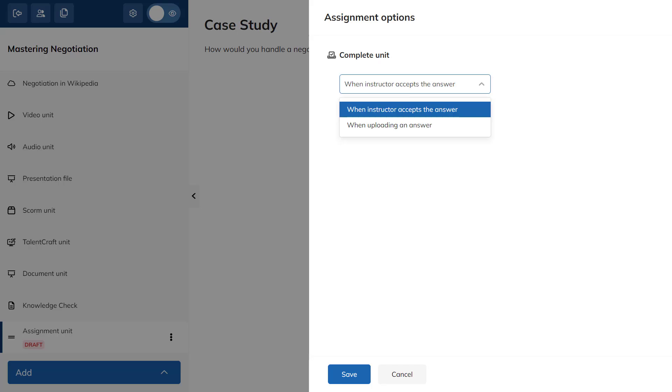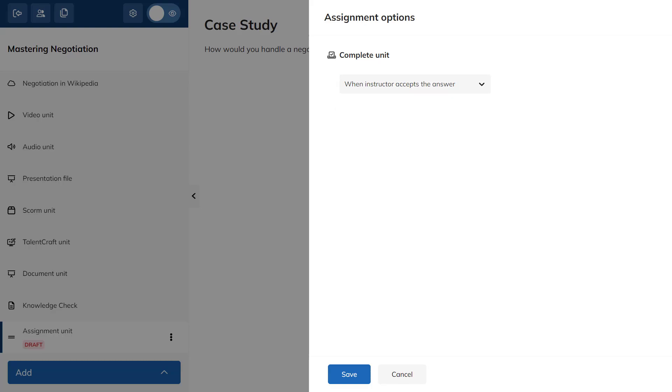You have two options here. One, the assignment is completed when the instructor accepts the answer. Two, or when the learner uploads their work. Let's use the first option and click Save.